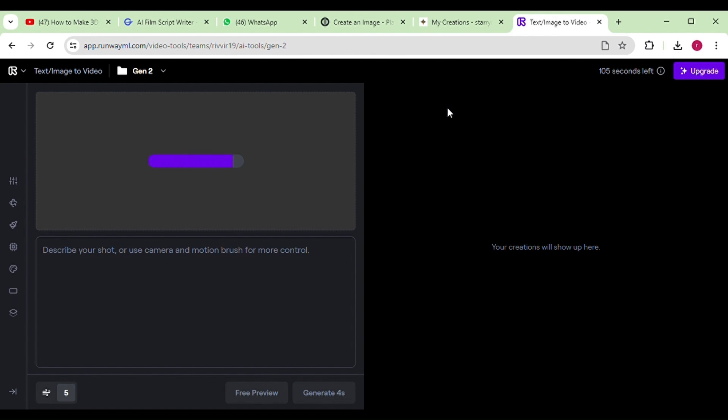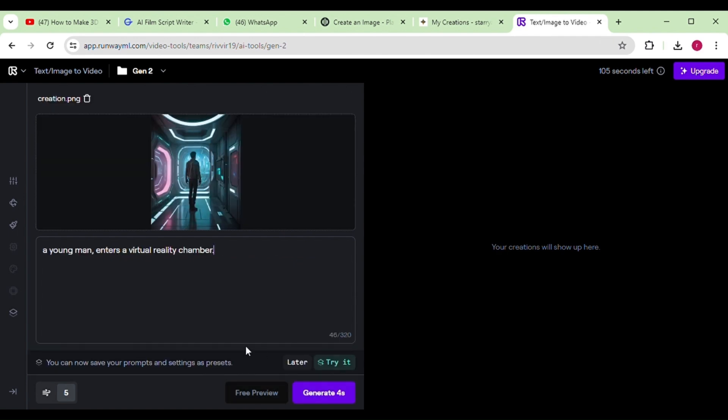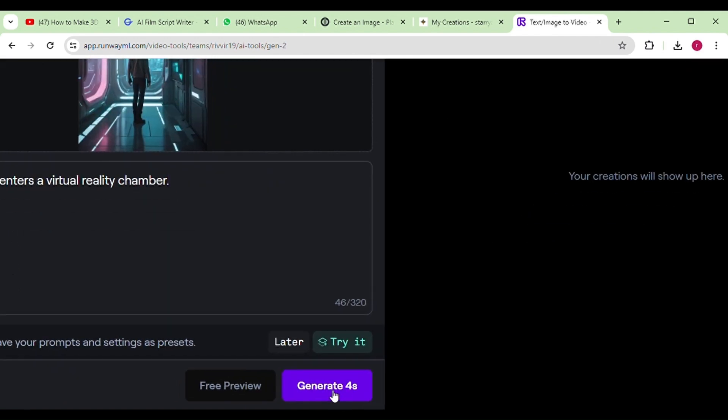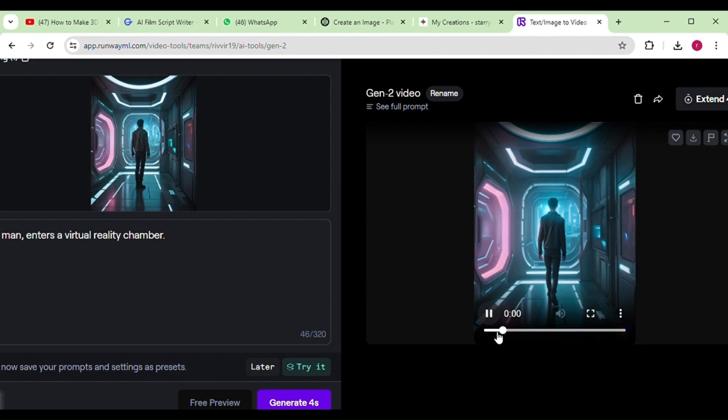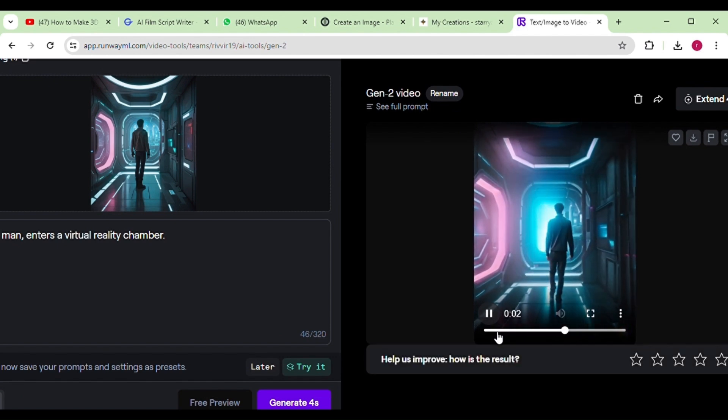Simply upload the images generated from Playground AI, and if you desire, provide a brief description of the video you want. It will give better results then. Click on Generate, and within moments, you'll have your video ready for use.